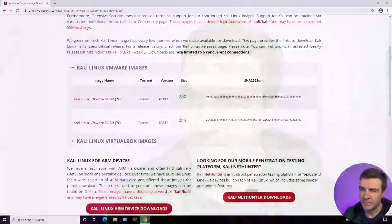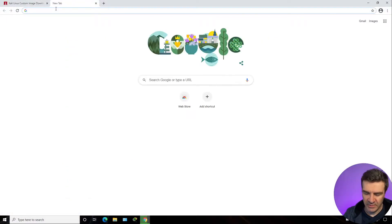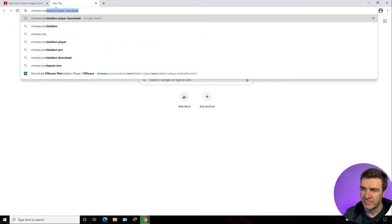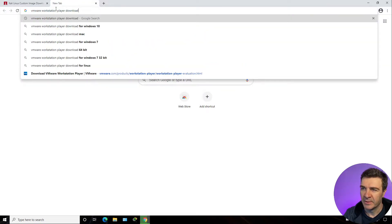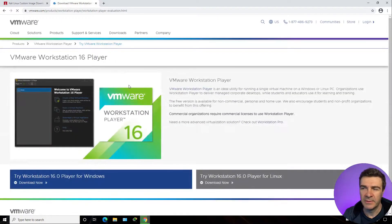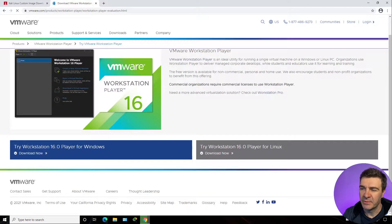While we are waiting to download the Kali Linux VM image, let's go ahead and download VMware Workstation Player for Windows. For that we need to Google VMware Workstation Player Download. Click on the download link and under Try Workstation 16 Player for Windows, we click Download Now.